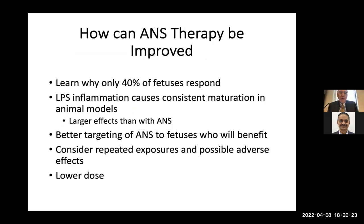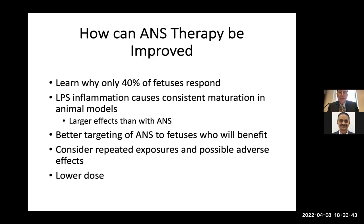One thing nobody talks about when consenting a mother for steroids is that only about 40% of fetuses actually respond. Lung inflammation causes more consistent lung maturation in animal models than antenatal steroids alone. It's better to target antenatal steroids to those who will benefit, consider that repeated doses may have adverse effects, and lower doses are important.